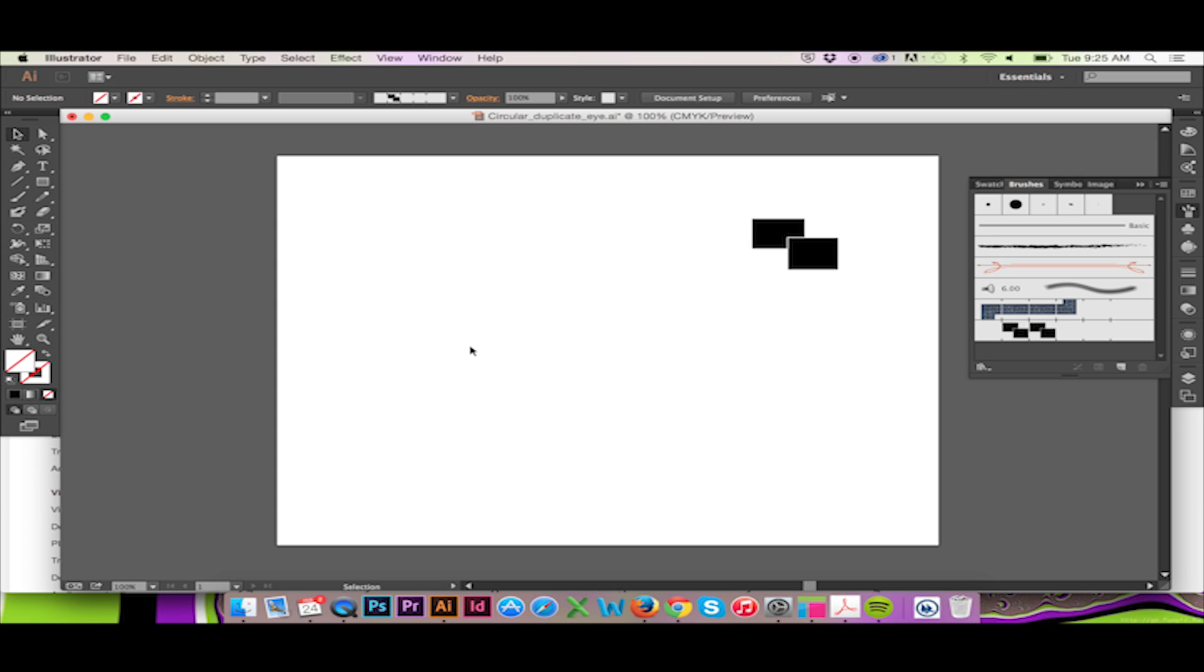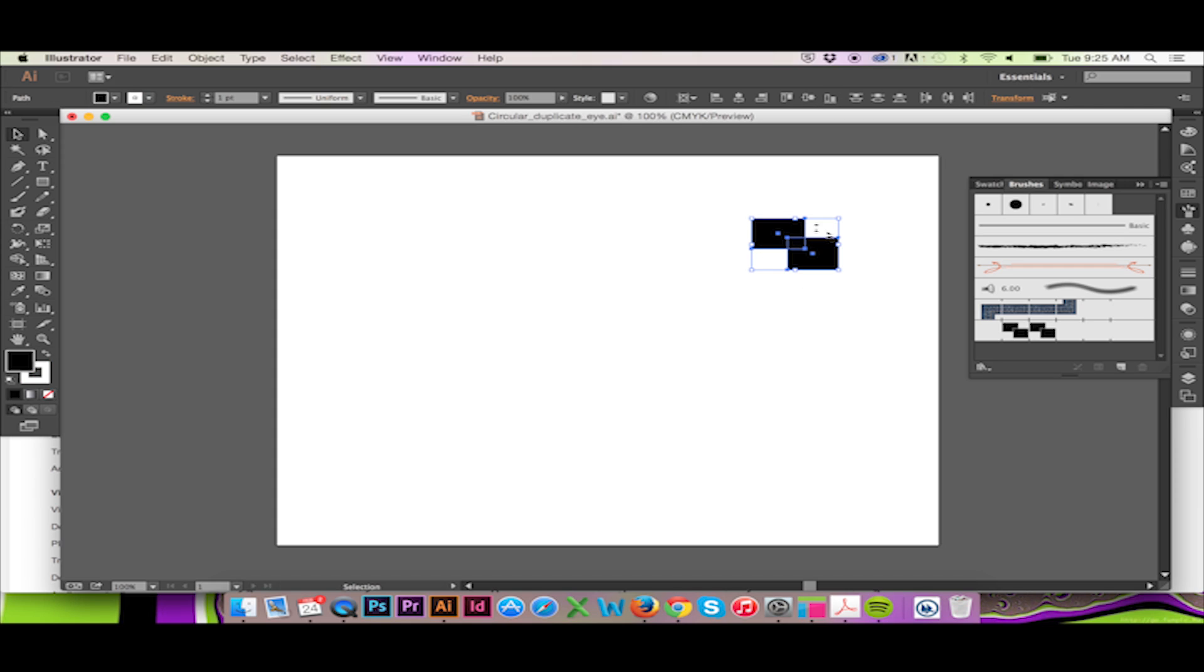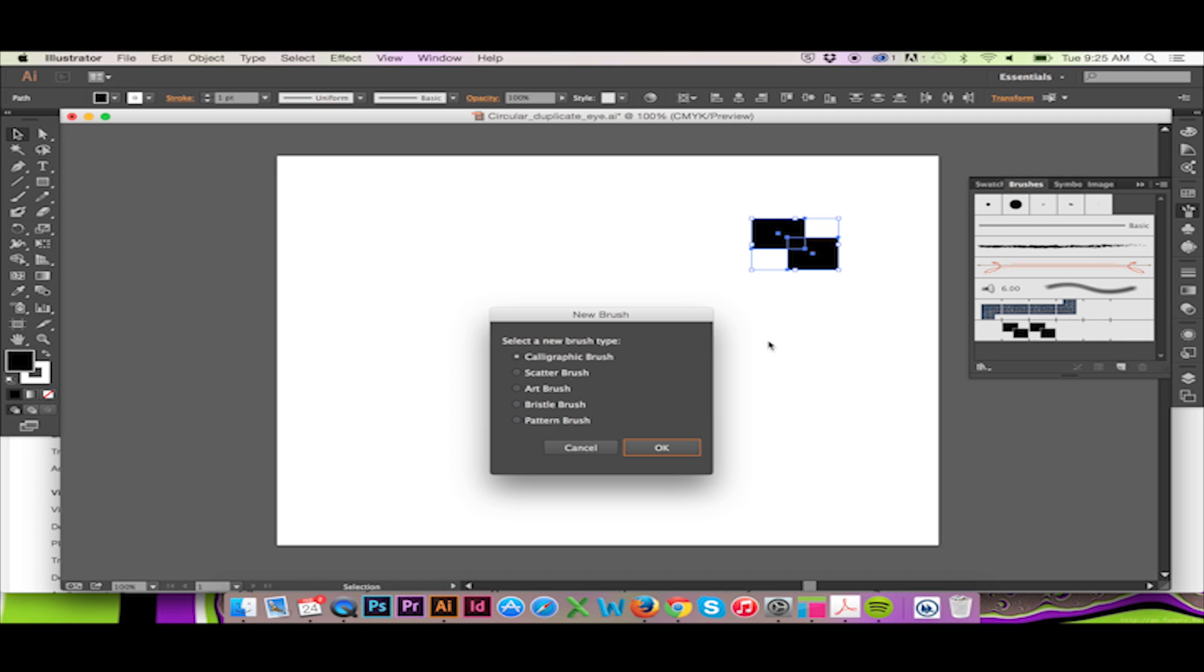We will start with making our own brush. Open your brushes window and simply draw your desired brush vector. With your vector selected, click on the new brush icon at the bottom right of your brushes window.